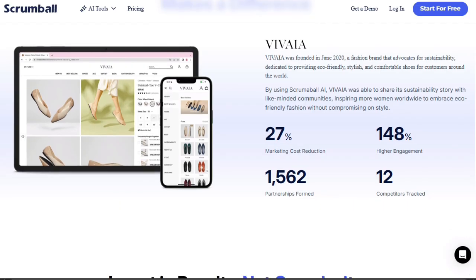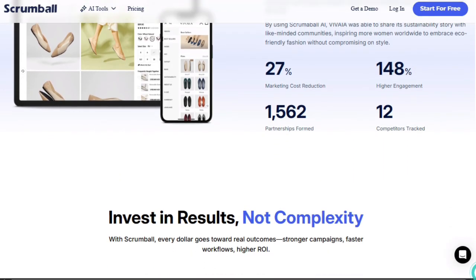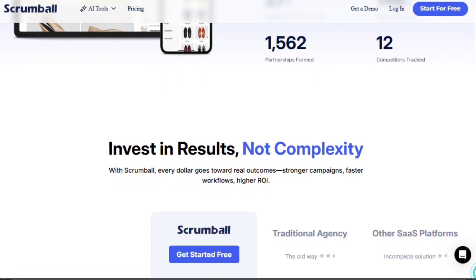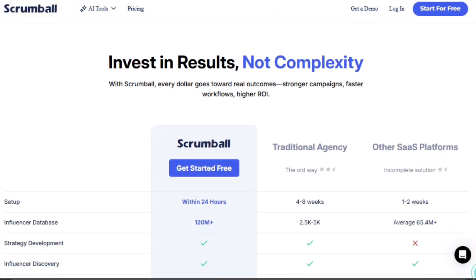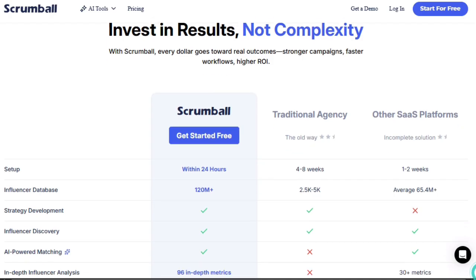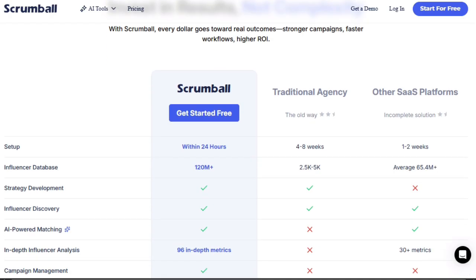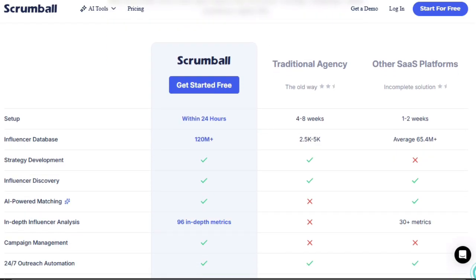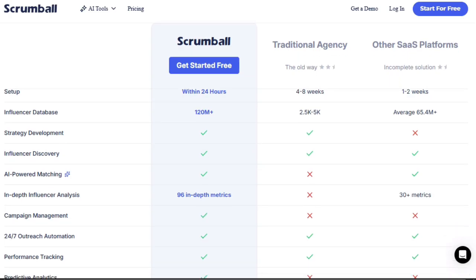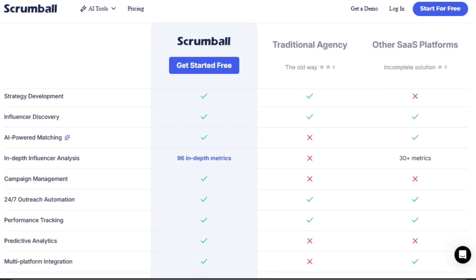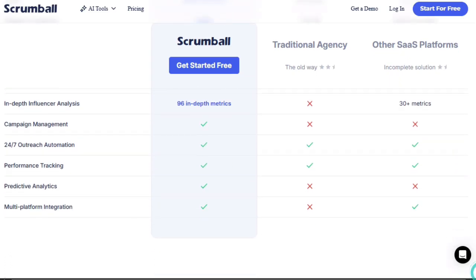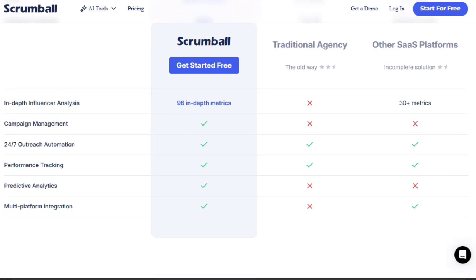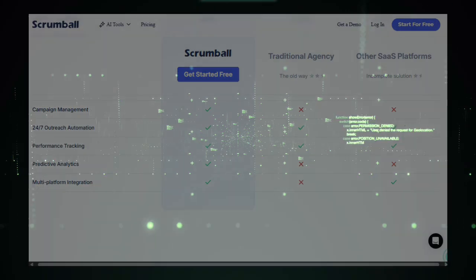Finally, it reduces friction. No more hopping between tools, no spreadsheets, no disconnected workflows. Everything lives in one place. Strategy, discovery, outreach, campaign management, performance, that makes executing influencer campaigns both faster and more reliable. In short, Scrumball is unique because it turns influencer marketing into an automated, AI-driven assembly line, one where agents do the heavy lifting, and you get campaign results without the chaos.